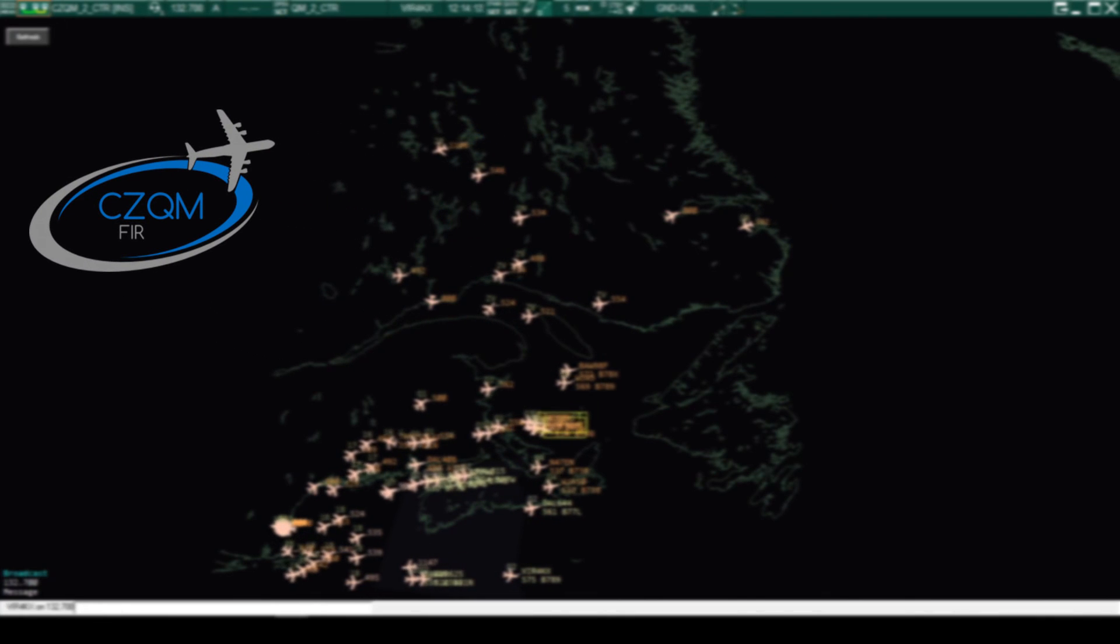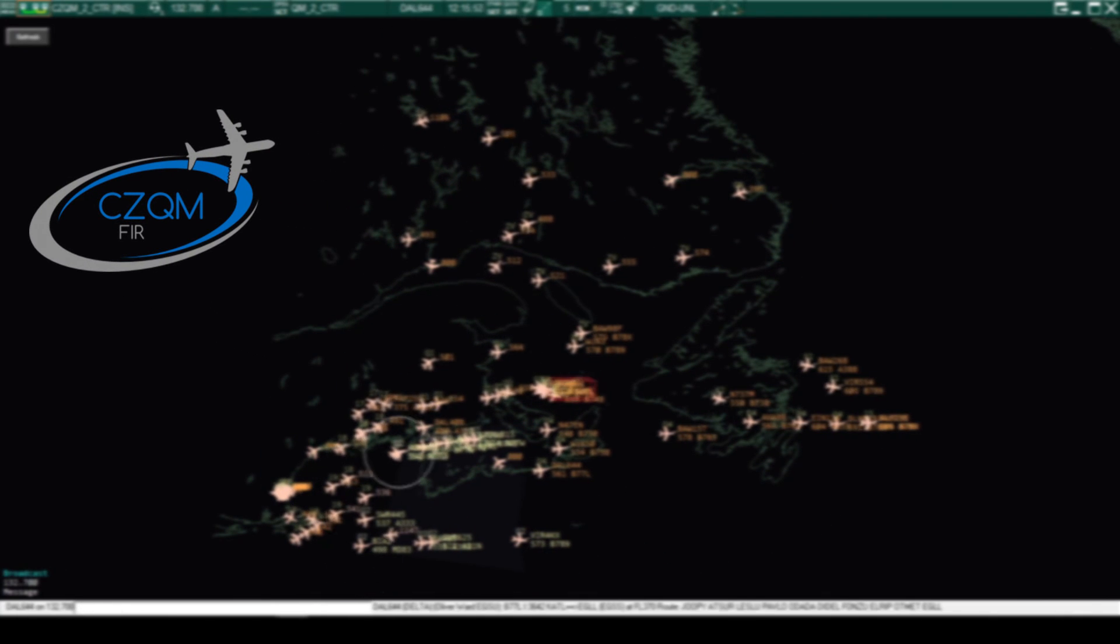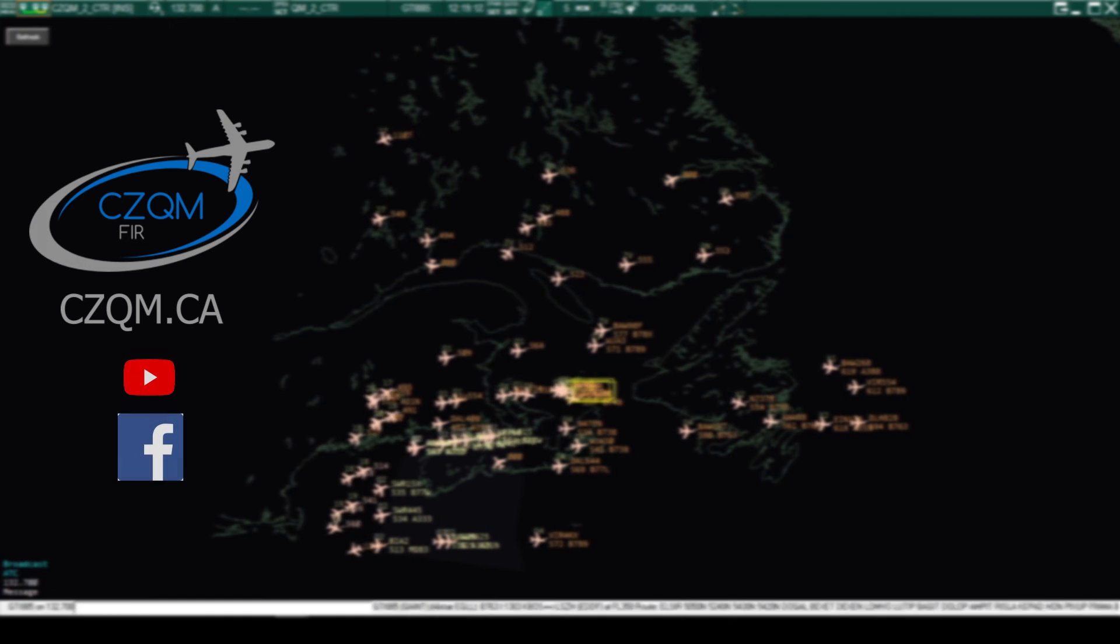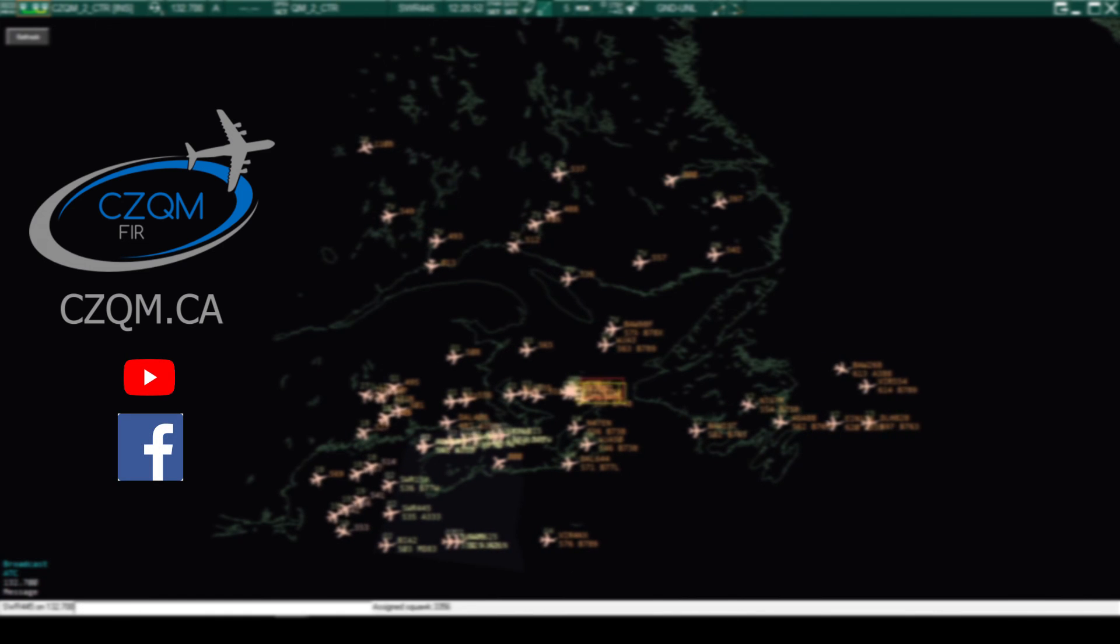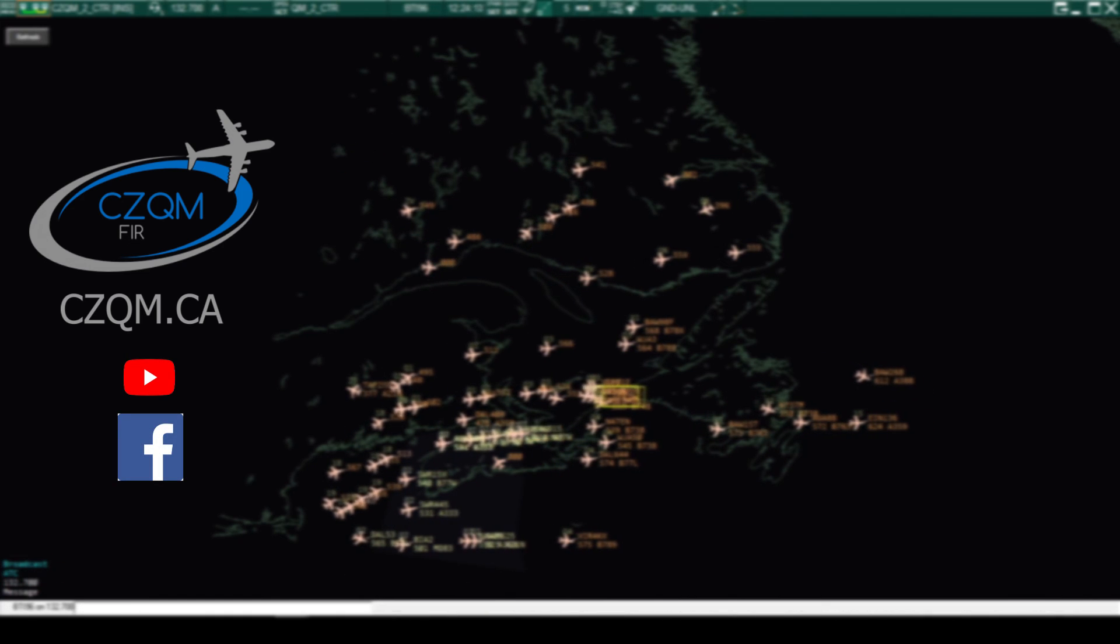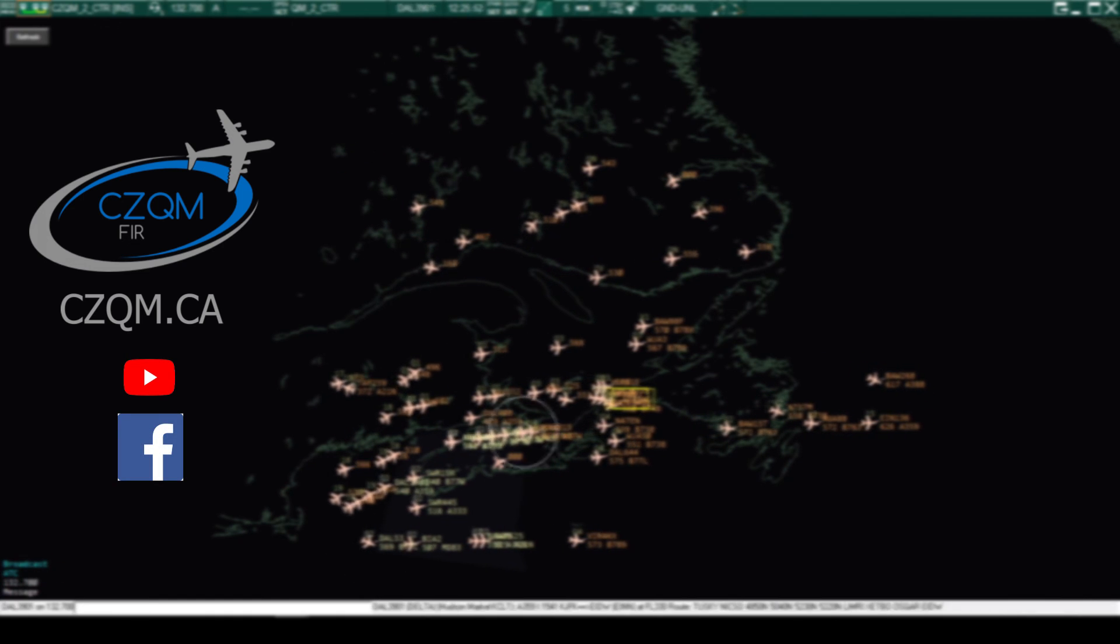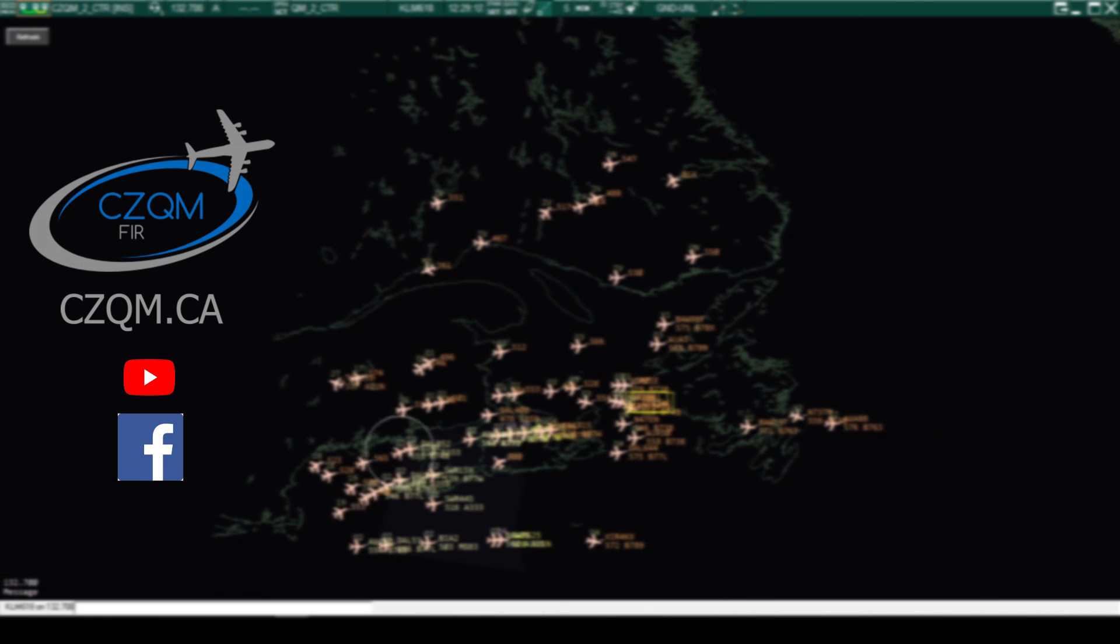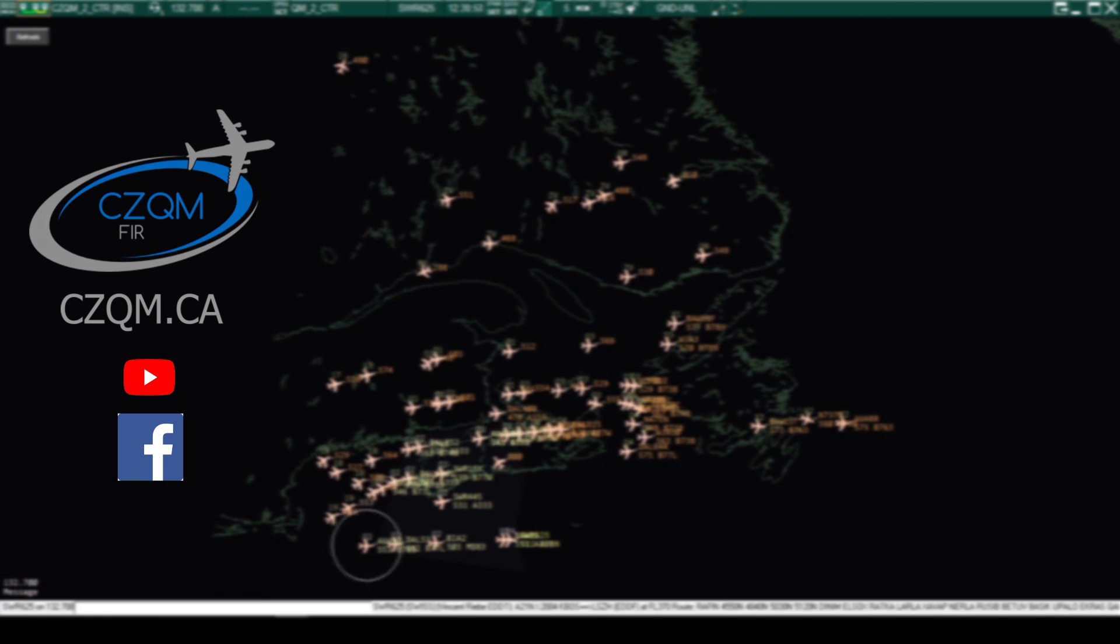This video is now complete. Be sure to subscribe to the Moncton FIR YouTube channel to stay up to date with training videos and explanation videos. Also, like us on Facebook to stay informed about all events and progress.